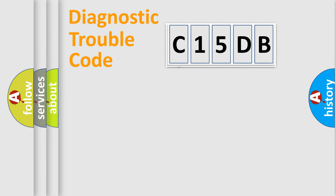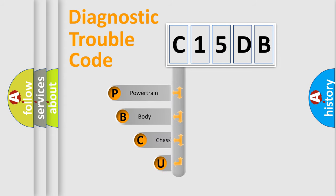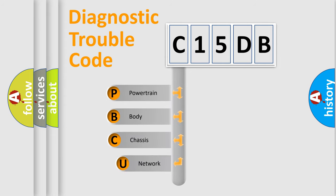First, let's look at the history of diagnostic fault code composition according to the OBD2 protocol.